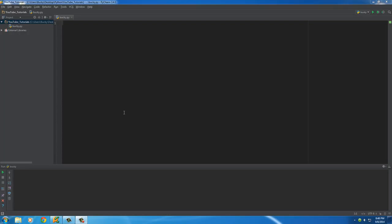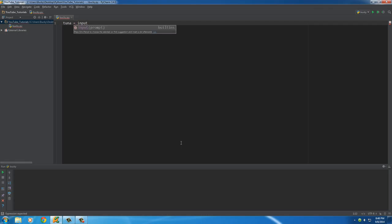In this video I want to talk about the difference between a syntax error and an exception. Whenever you're trying to fix some bugs in your program they kind of look like the same thing, but there is a big difference between them, and also how we can handle them or fix them in our program.